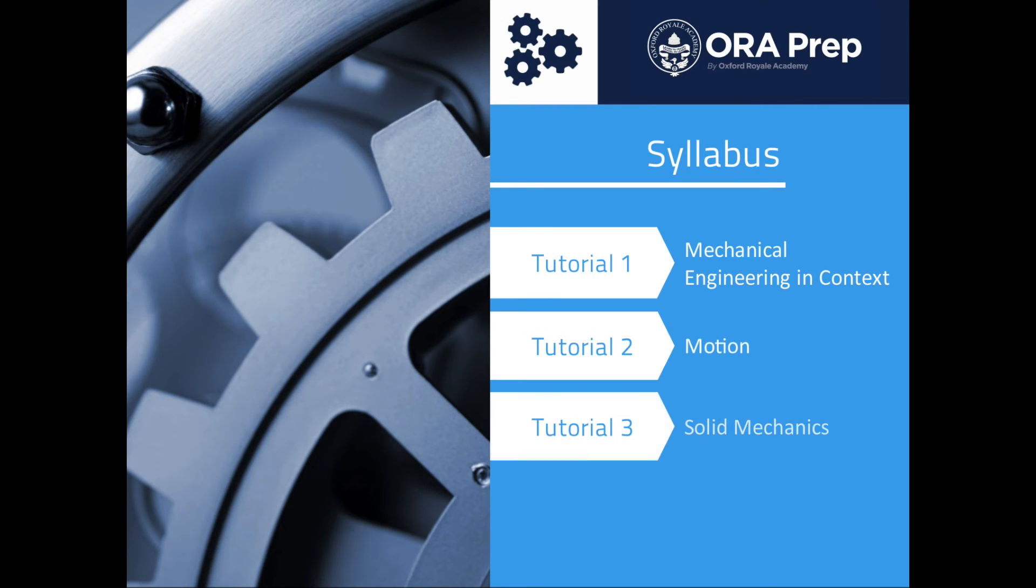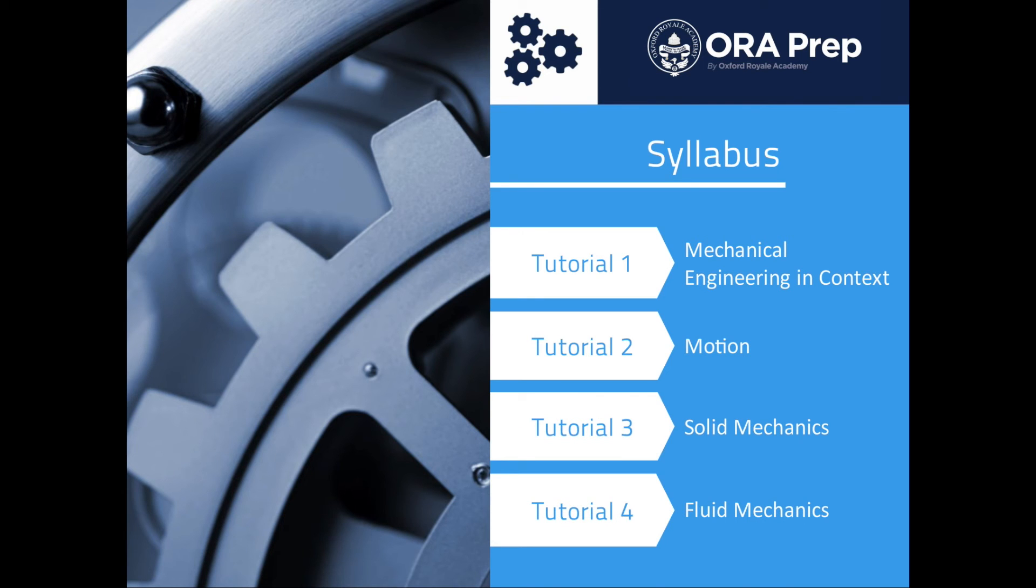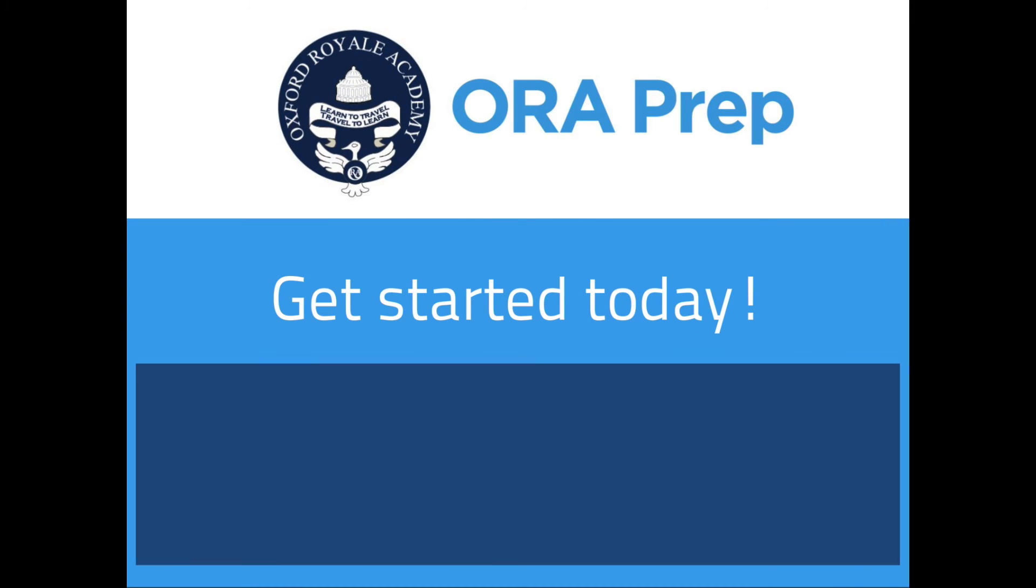Throughout all four of the tutorials, we will see examples of how scientific principles are used in real-world engineering examples.